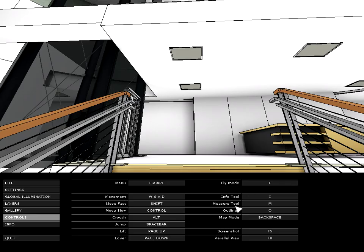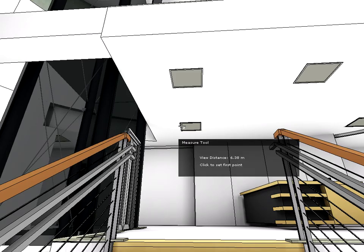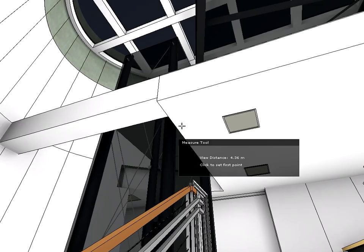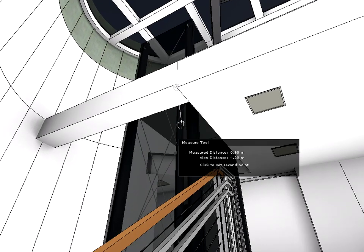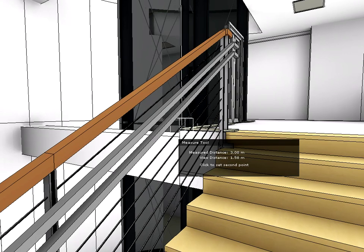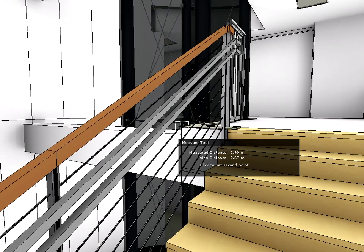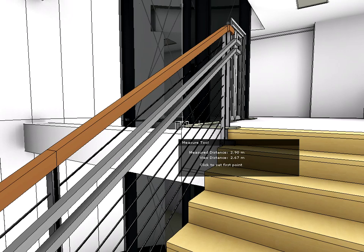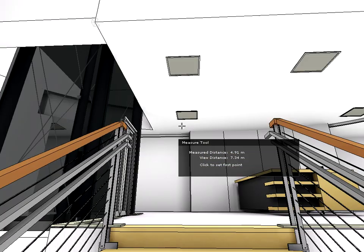GRAPHISOFT BIM Explorer can greatly help design decisions by providing important design feedback at any stage of the design development process. It can be vitally important to know the exact distance, or headroom, between the ceiling and the finished floor of the gallery slab. It literally takes only a press of a button — in this case the M button — to activate the measure tool and measure the distance in question. Notice that the cursor's shape changes and the measure tool pop-up palette helps you complete the measurement. We can do as many measurements as we wish at any stage of the navigation.